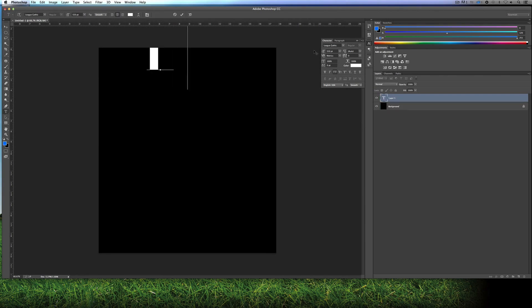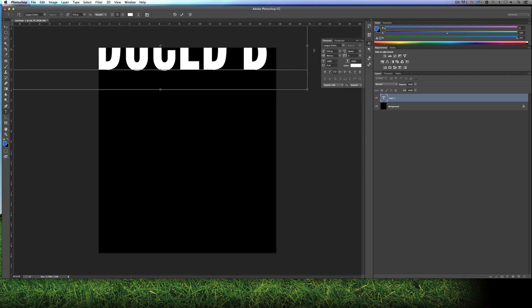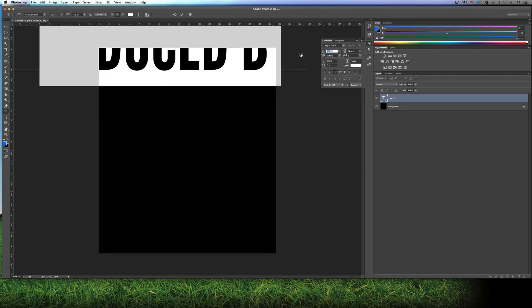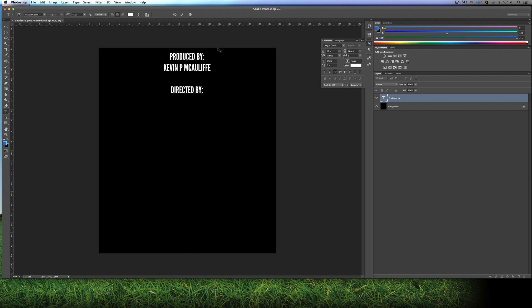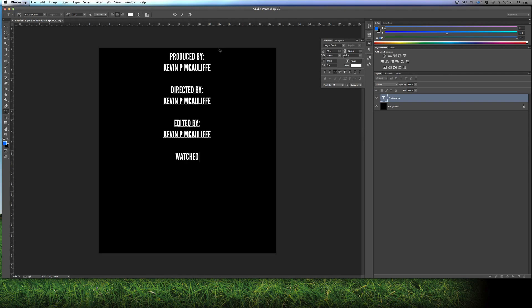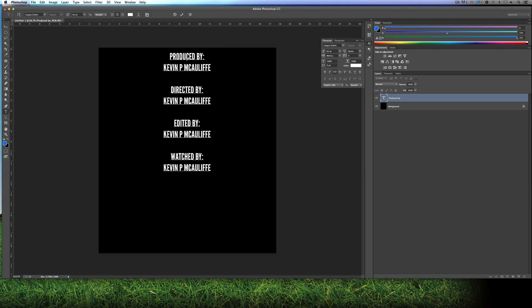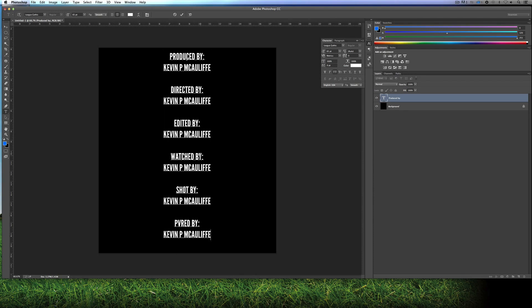I'm just going to type in Produced By. I'm just going to shrink this down so we can see what's going on here. We'll do it about that size, just so we can see a lot of them in here. And I'm going to position it right about there. And I'm just going to type in Produced By Me. And this was directed by me again. It was edited by me. It was watched by me. And I'm just going to highlight my name here since I'm going to be using the same name over and over again. And it was shot by me.